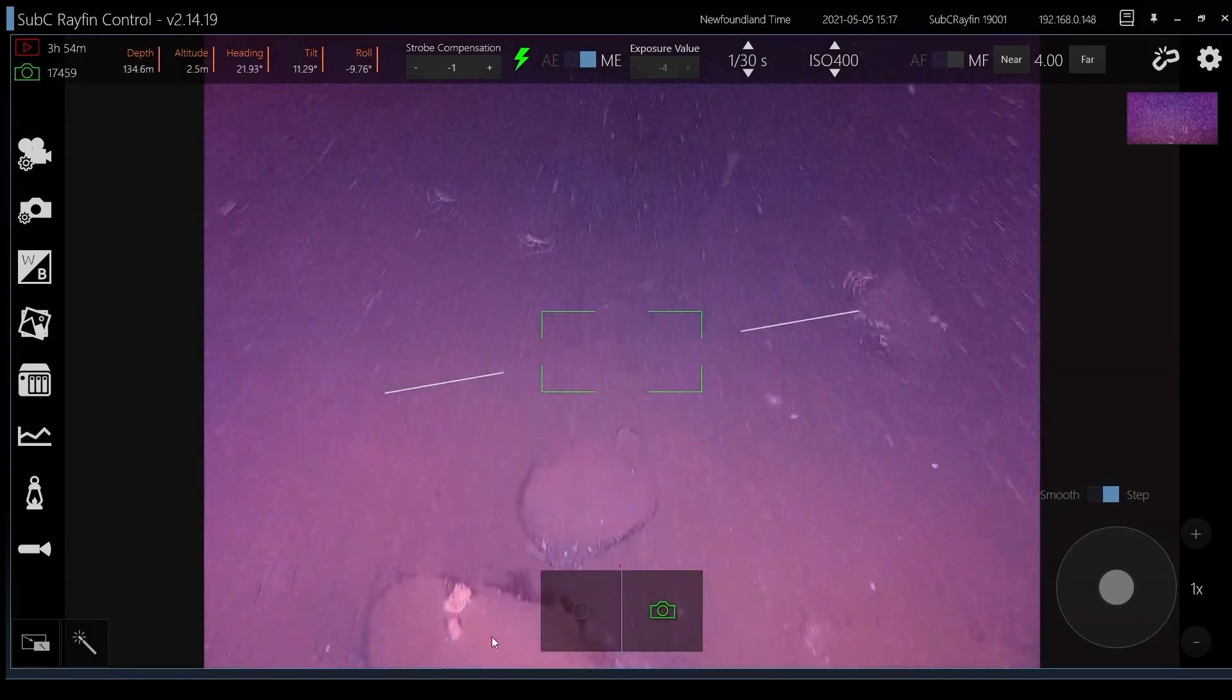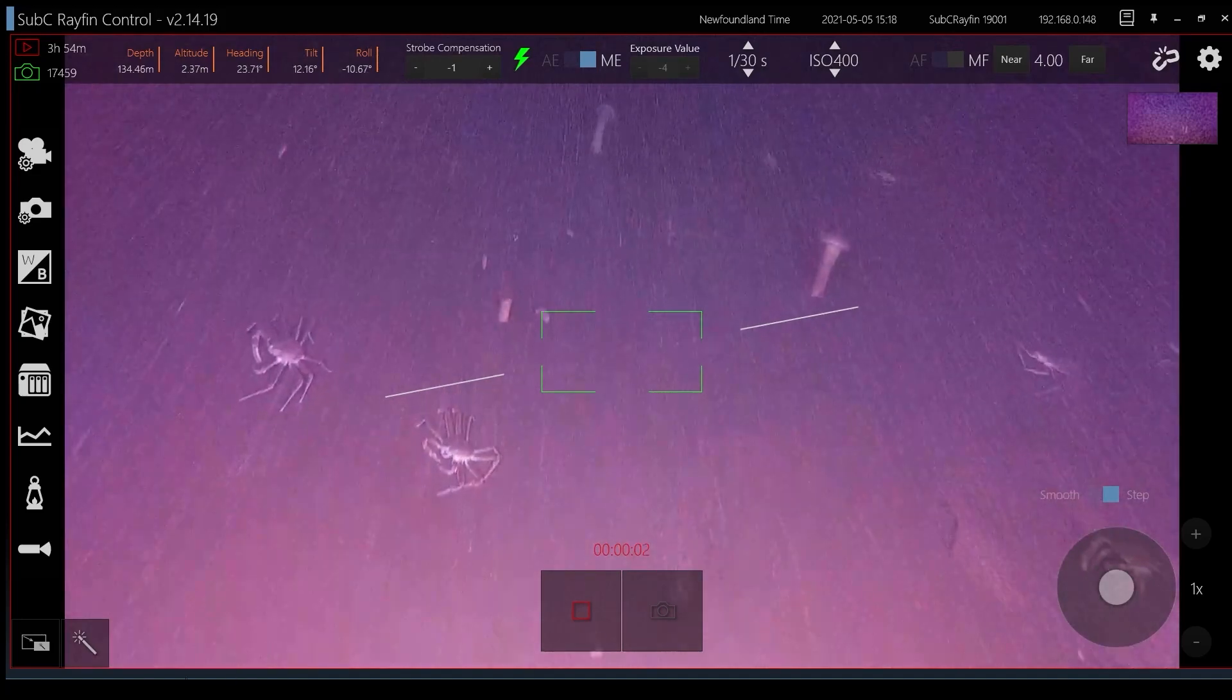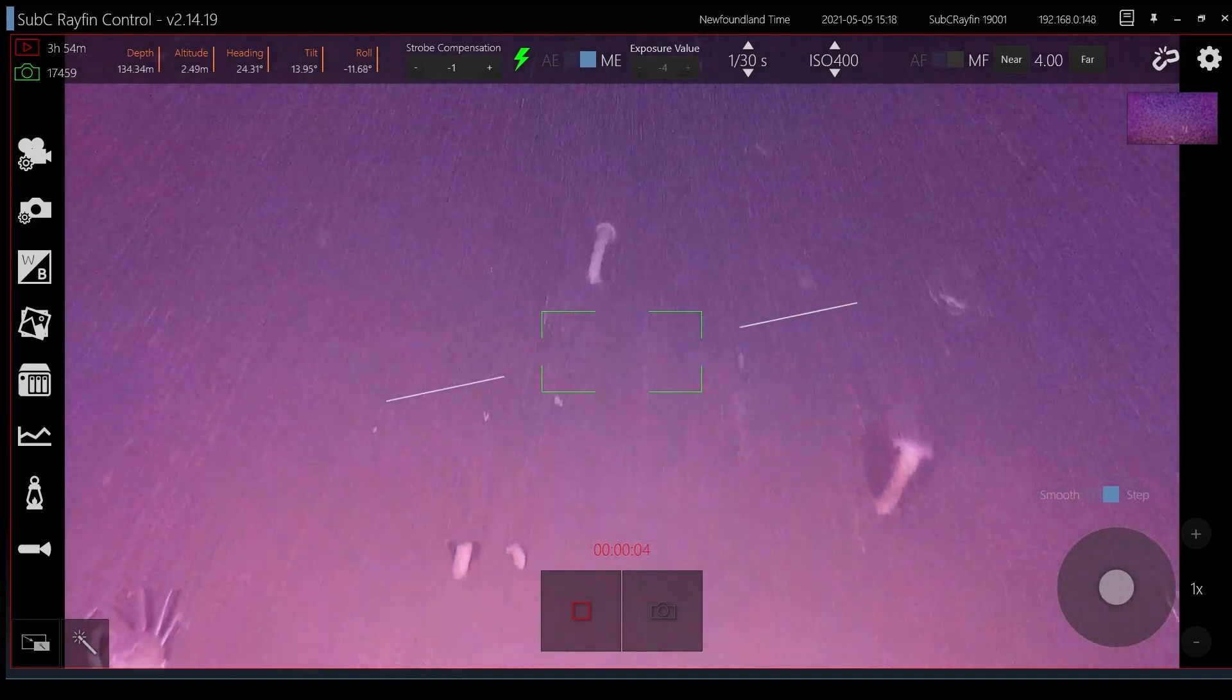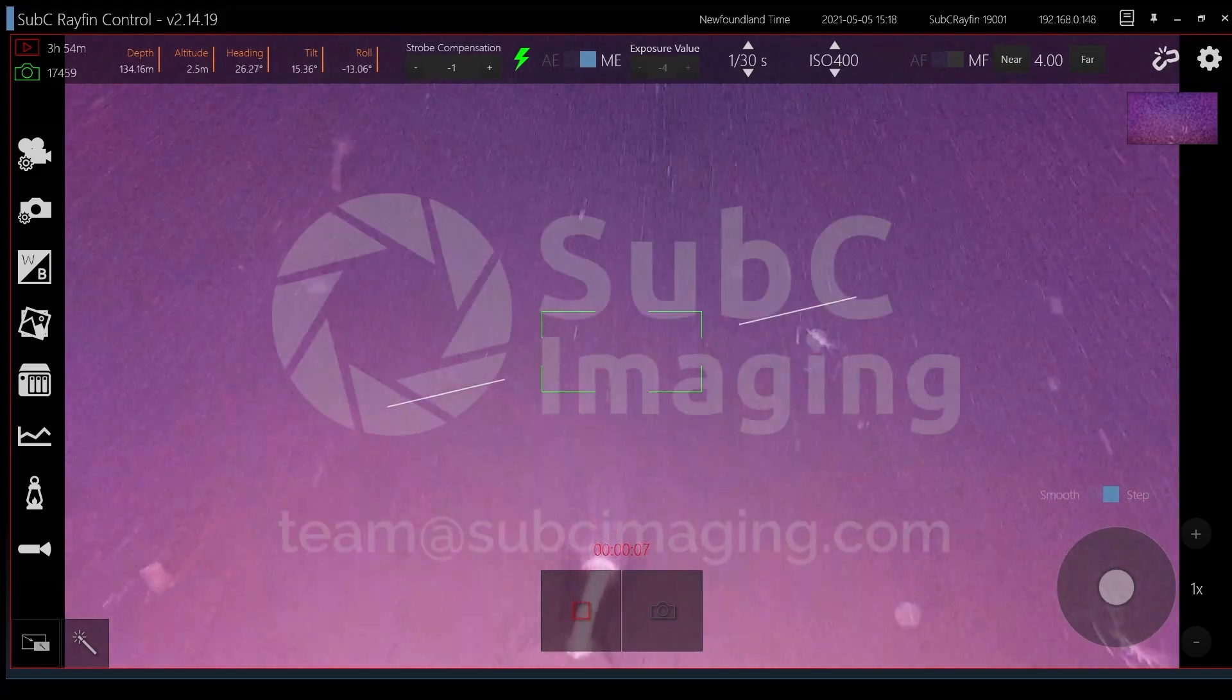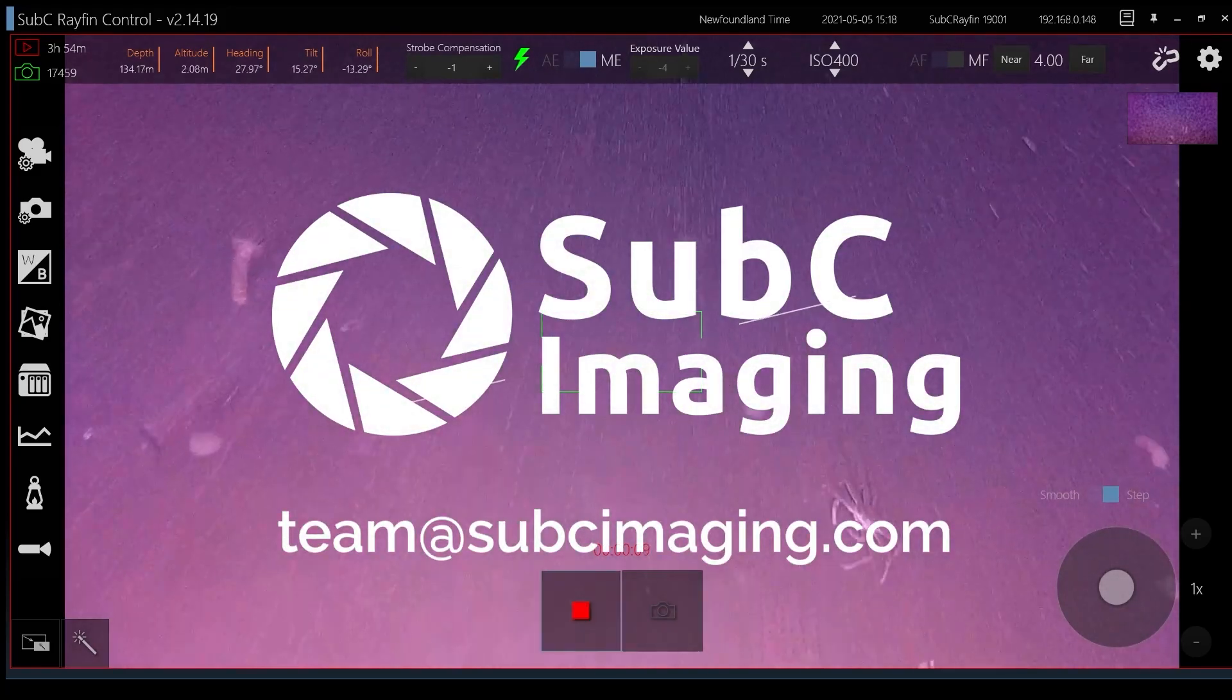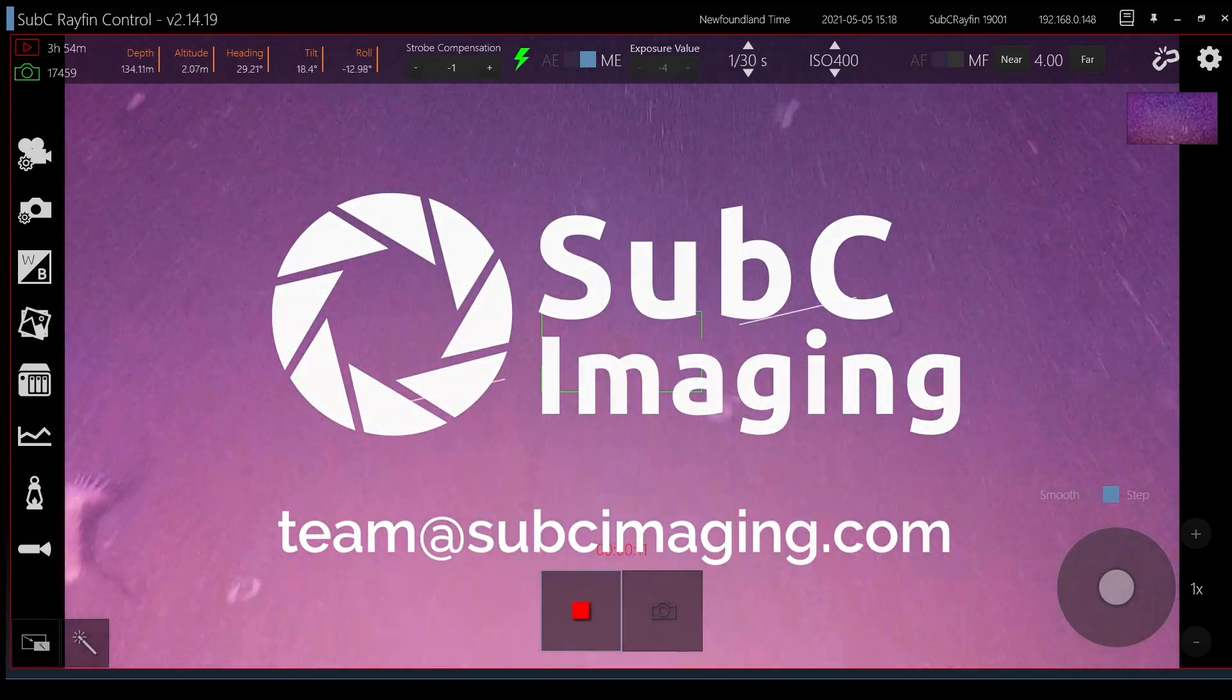To schedule your own Rayfin demo and to learn more about its many applications, please email team at subseaimaging.com.